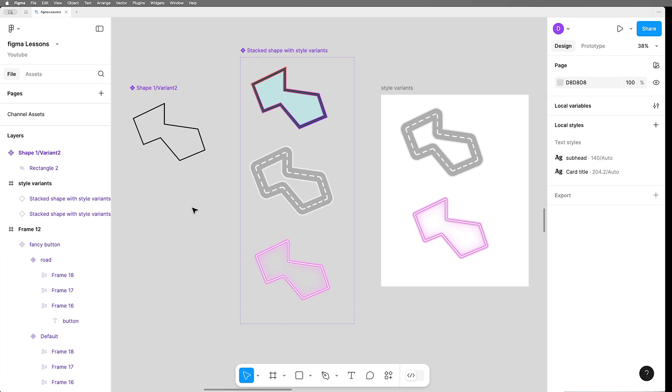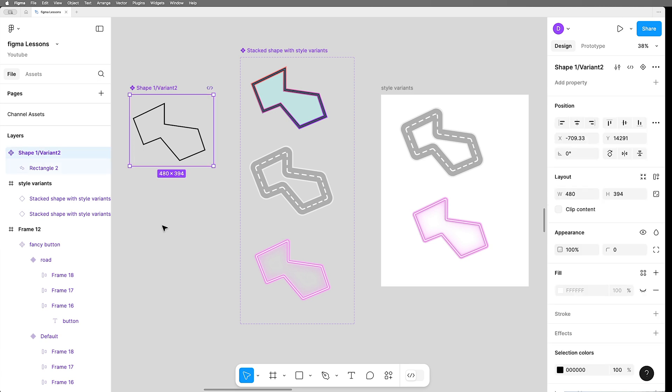Now, if you've been using Figma for a while, you may already be thinking, hey, I've got an idea. What if I made this also a variant and I had multiple shapes, I could swap these in and out, maybe using something called instant swap.